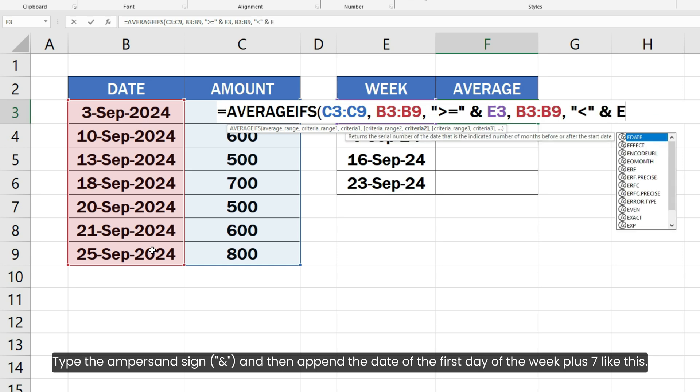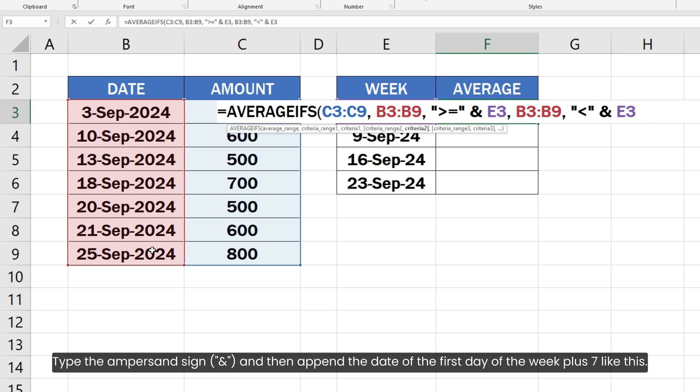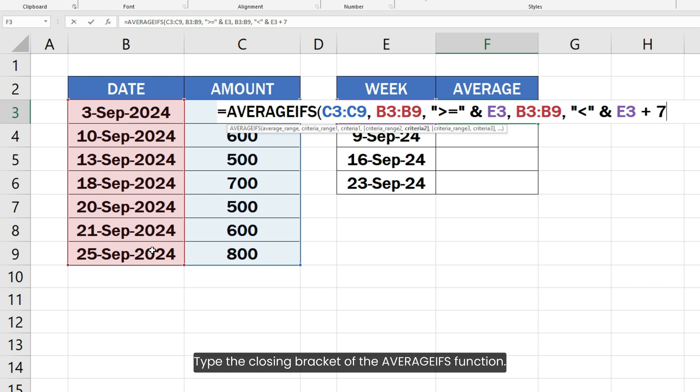Plus 7 like this. Type the closing bracket of the AVERAGEIFS function.